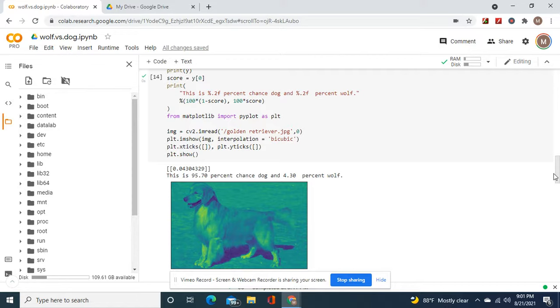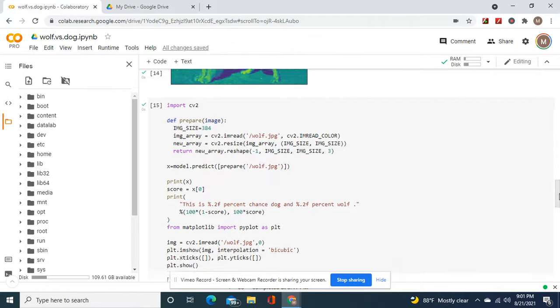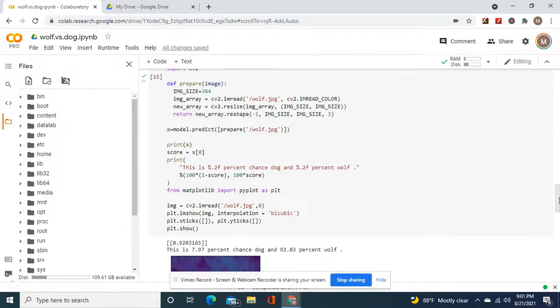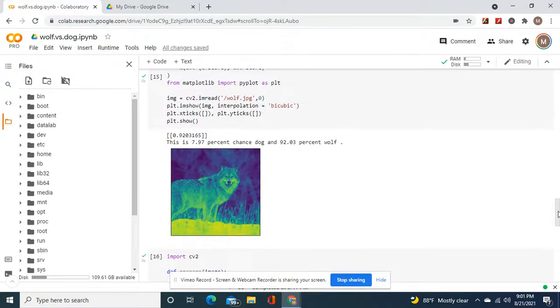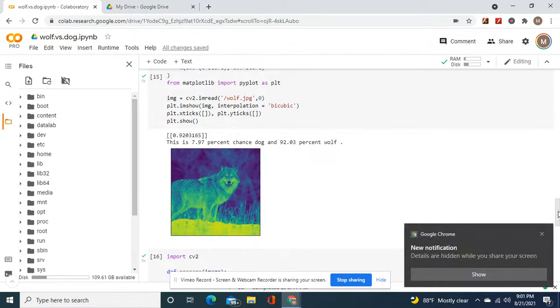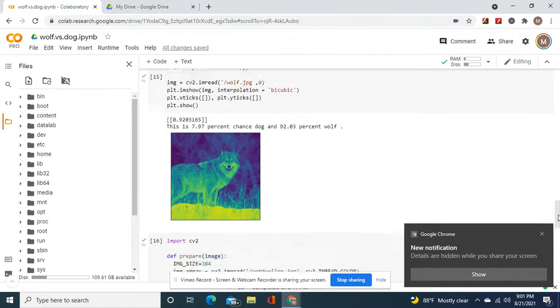Look, 95.7% chance dog, 4.3% chance wolf. This golden retriever. And now, as for this wolf, 7% chance dog, 92% chance wolf.